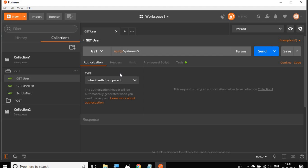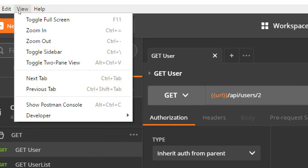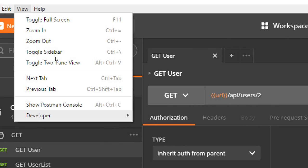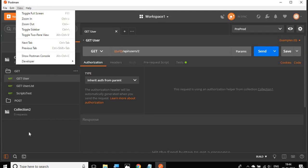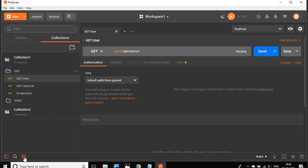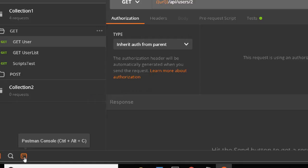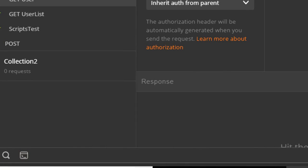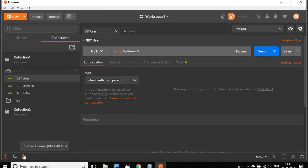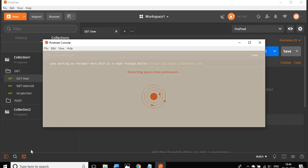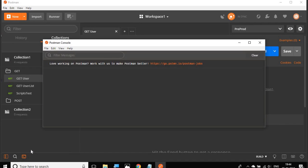For that, one of the very useful tools in Postman is the Postman console. You can go to your view and here you can see Show Postman console. You can also use the keyboard shortcut Alt plus Ctrl plus C. If you are on Mac, you can press Alt plus Command plus C. Also, if you go to the bottom of Postman, you have this icon here and you can click this to open the Postman console.